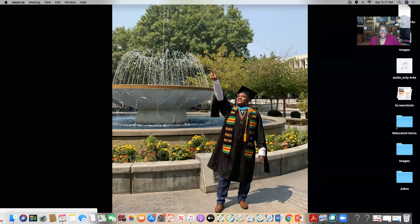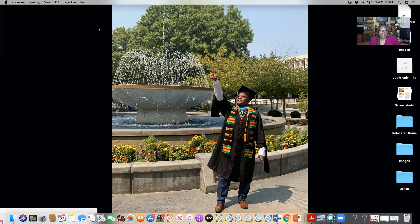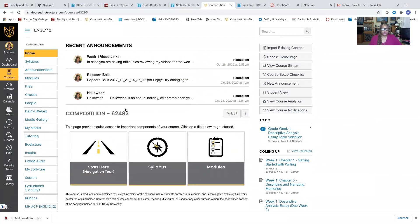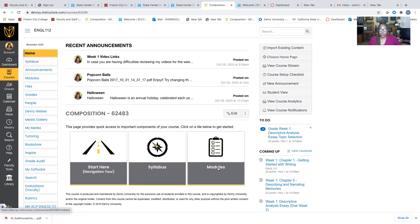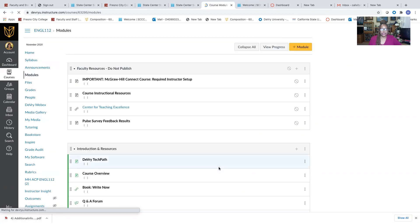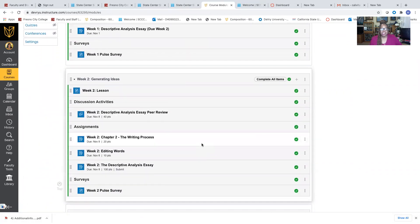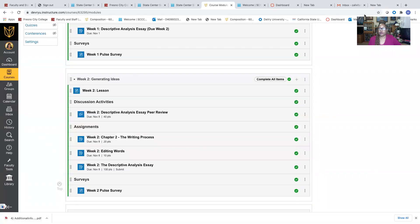Hi class. Welcome to week two. Let's get started. We can go into the modules either way — through our little clipboard area or right here. I'm going to go into our little clipboard area; it will take you to the same place. Week two: generating ideas. This video will be kind of lengthy because I'm going to go into details about the lesson. So let's get started with Lesson Two.